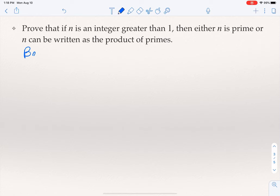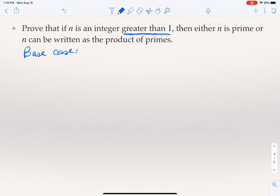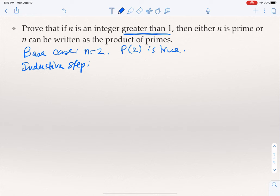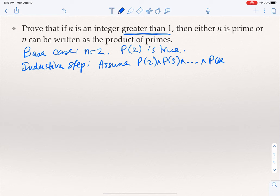So why is this true? How do we prove it? The base case — note that we are proving this for integers greater than 1, so the base case is not 1 but the first number greater than 1, which is n=2. We need to prove that n=2 is either prime or a product of primes. Of course 2 is prime, therefore P(2) is true. For the inductive step, we assume P(2) and P(3) all the way to P(K) is true, and we want to prove P(K+1).